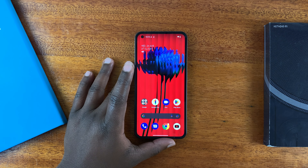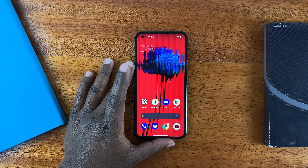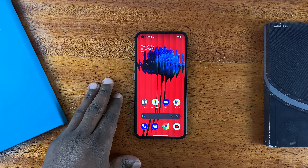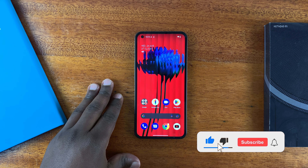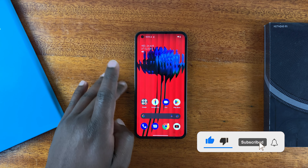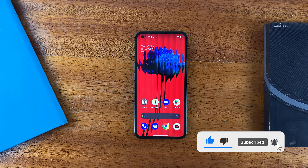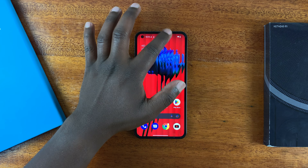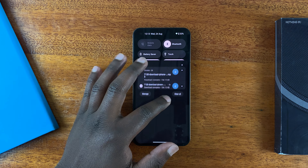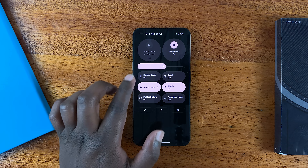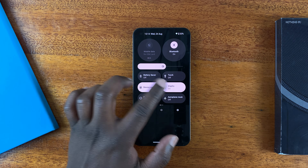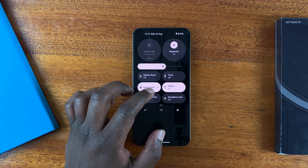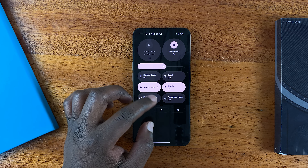This is the Nothing Phone, and in today's video I'll be showing you how to record your screen with this phone. To record your screen, simply pull down on the notifications tray until you access these shortcuts, and on these shortcuts look for Screen Recorder.